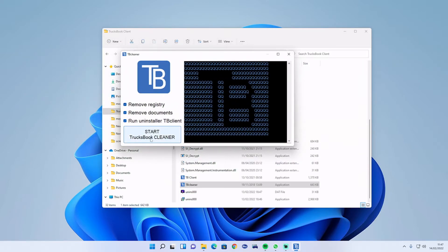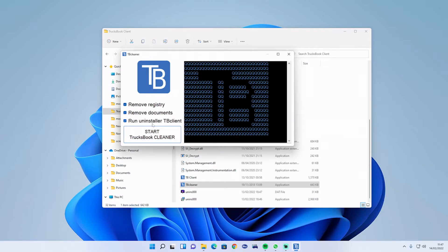Remove the registry, remove documents, and run uninstall Trucksbook client.